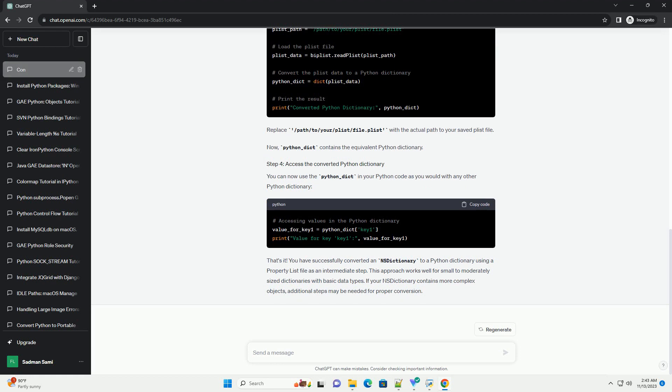Now, you can read the saved plist file in Python and convert it to a dictionary. Here's an example. Replace /path/to/your/plist/file.plist with the actual path to your saved plist file.